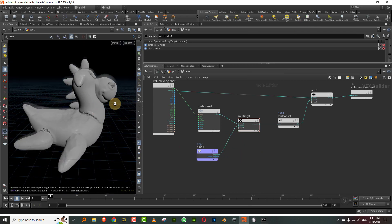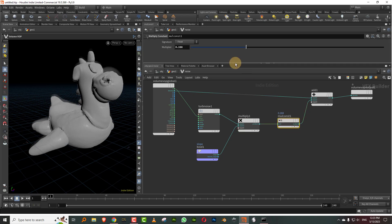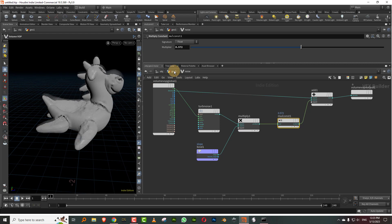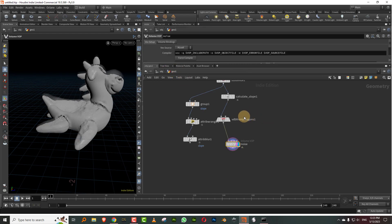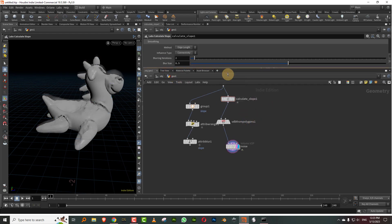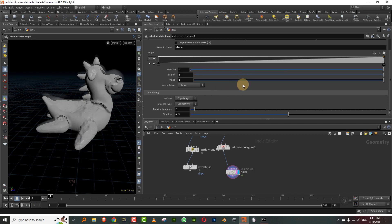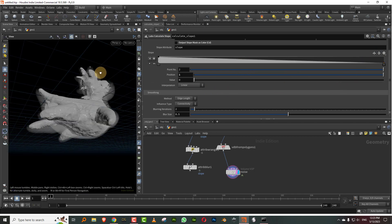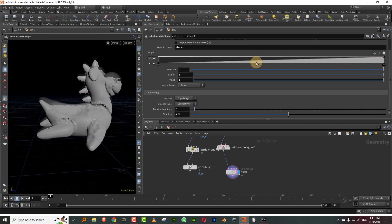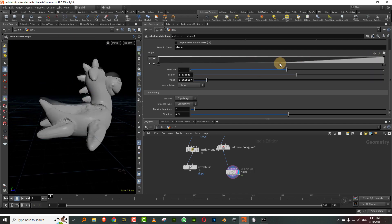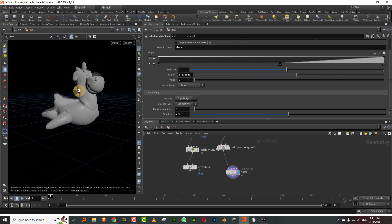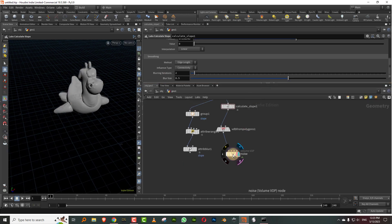There you go. Now what's happening is that wherever you have slope you are applying the noise. If I come in here into my slope and I change it, or if I flip it, see, so now you're applying it to the base. This is how you can use attributes at volume level.